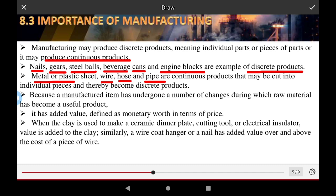A manufactured item has undergone a number of changes during which the material has become a useful product. This has added value to the item. Examples include ceramic dinner plates and cutting tools, electrical insulators — value is added through the manufacturing process to meet the needs of the highest quality.